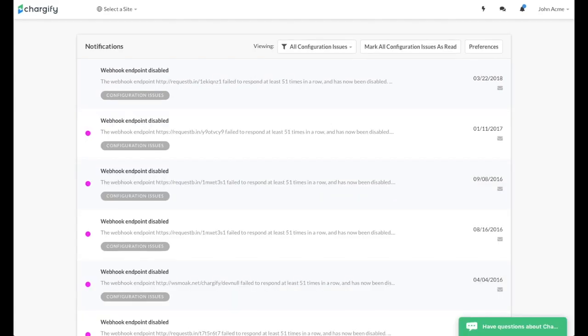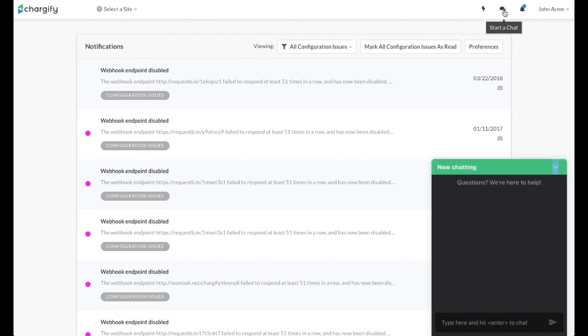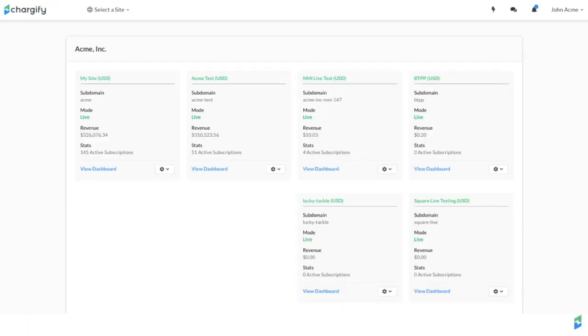You can engage our support team by clicking the quote bubbles next to the notification icon. Our team can answer your technical questions on integrating our API, or simple questions like how to create products, components, and coupons for your customers.